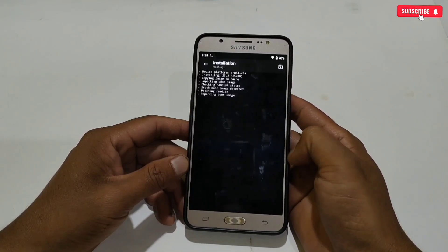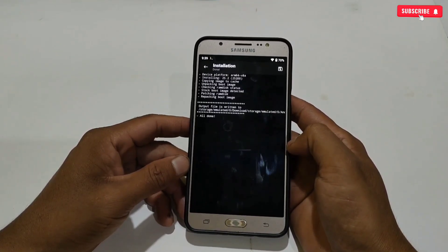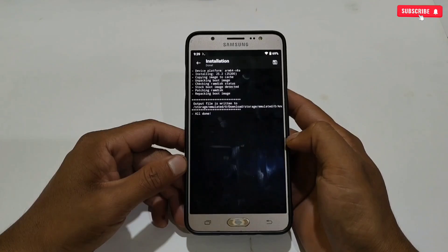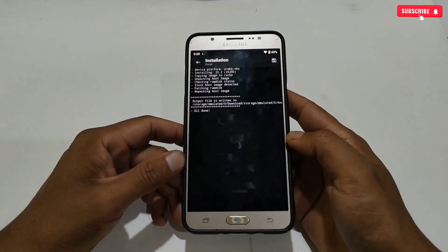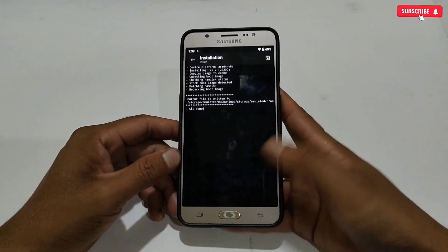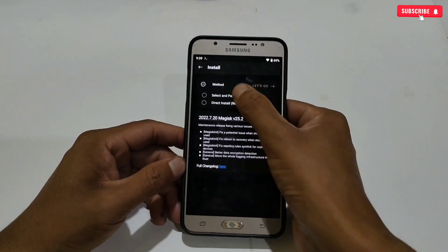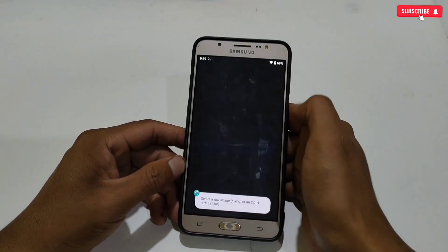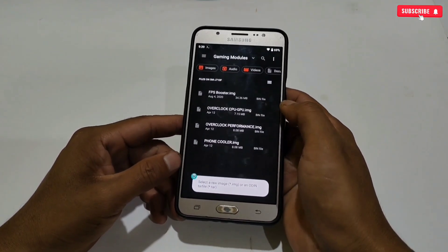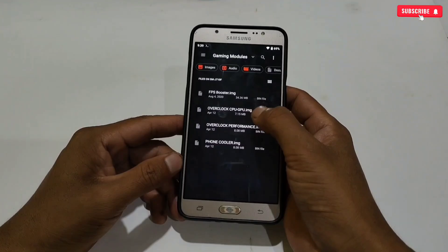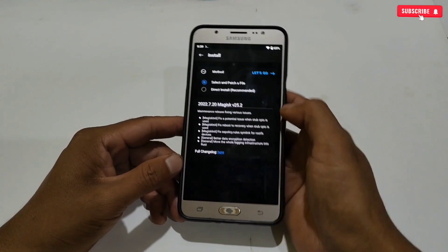Please wait until the patching process is completed. One module has been flashed successfully. Now let's flash another module — do the same process again: tap 'Install,' then select 'Patch a File,' locate the module, then tap 'Let's Go.'